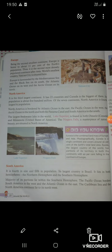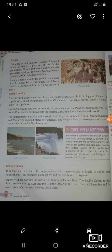Third, Europe — being the second smallest continent. Australia was the smallest, and Europe is the second smallest. Europe is home to about 11% of the Earth's population, making it the second most densely populated continent after Asia. The world's smallest country, Vatican City, is also situated in Europe.